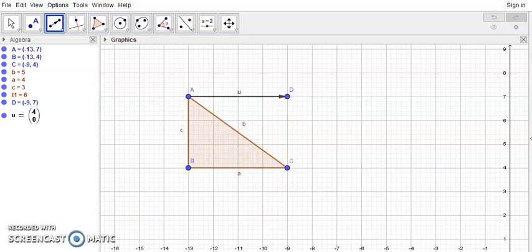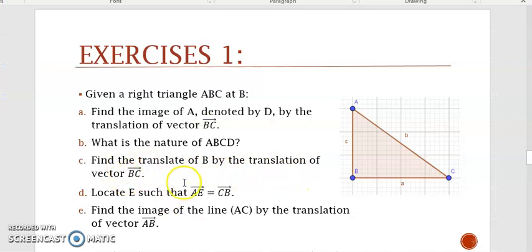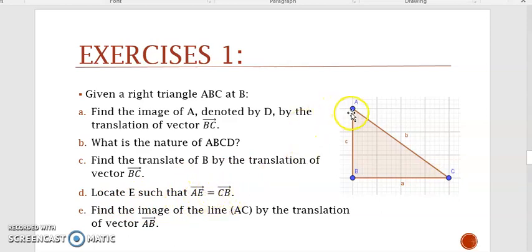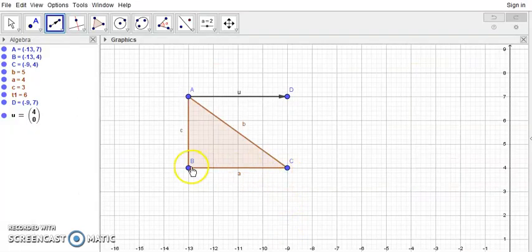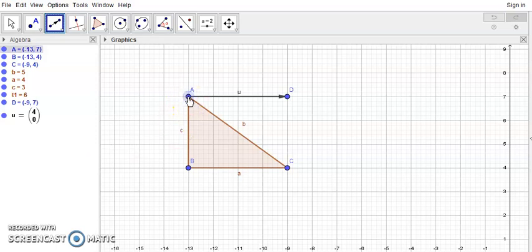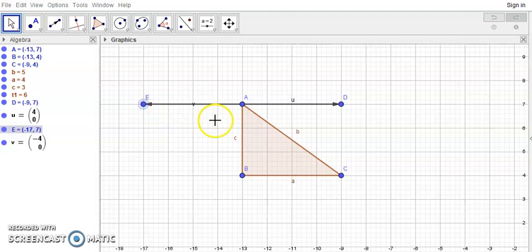I'll show the answers at the end for you to copy. Next, find the translate of B by the translation of vector BC. The image would be C — if you draw a vector from B equal to BC, you land on C. Now locate E such that vector AE equals vector CB. Vector CB goes from right to left, so starting from A, go in that sense and direction, giving point E, which is the translate of A by vector CB.